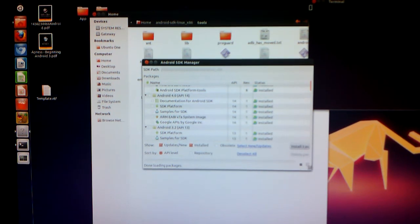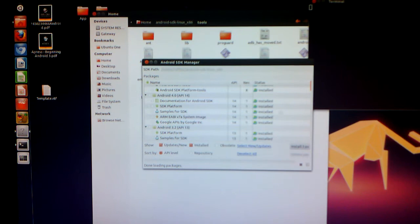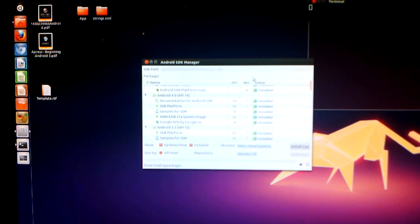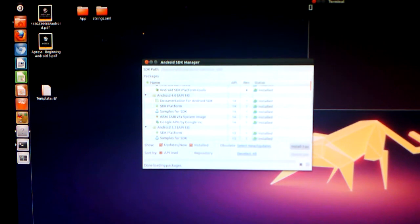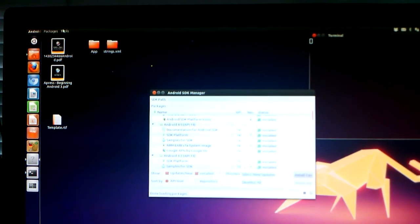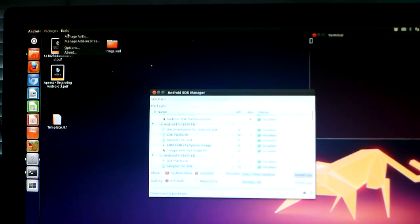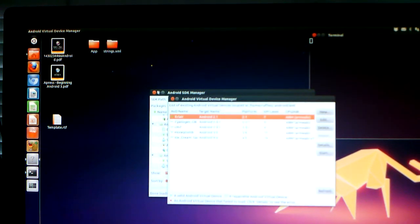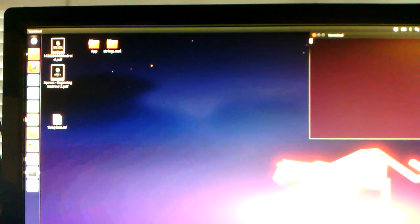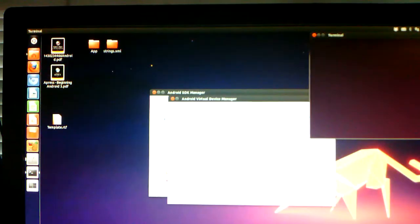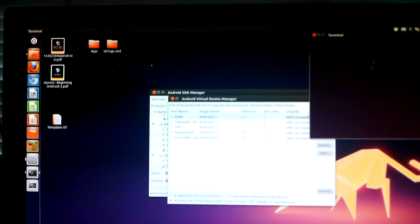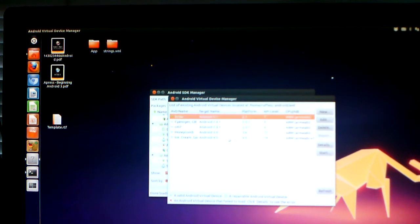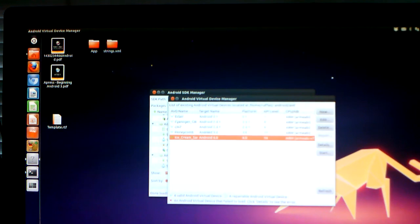But this is still how you're going to install your virtual devices. It just looks very different. When you go up here, you'll see the tools, manage add-on sites and manage AVDs. Manage AVDs will still bring up your typical AVD manager from the other ones. This hasn't really changed at all, but I've already installed it.